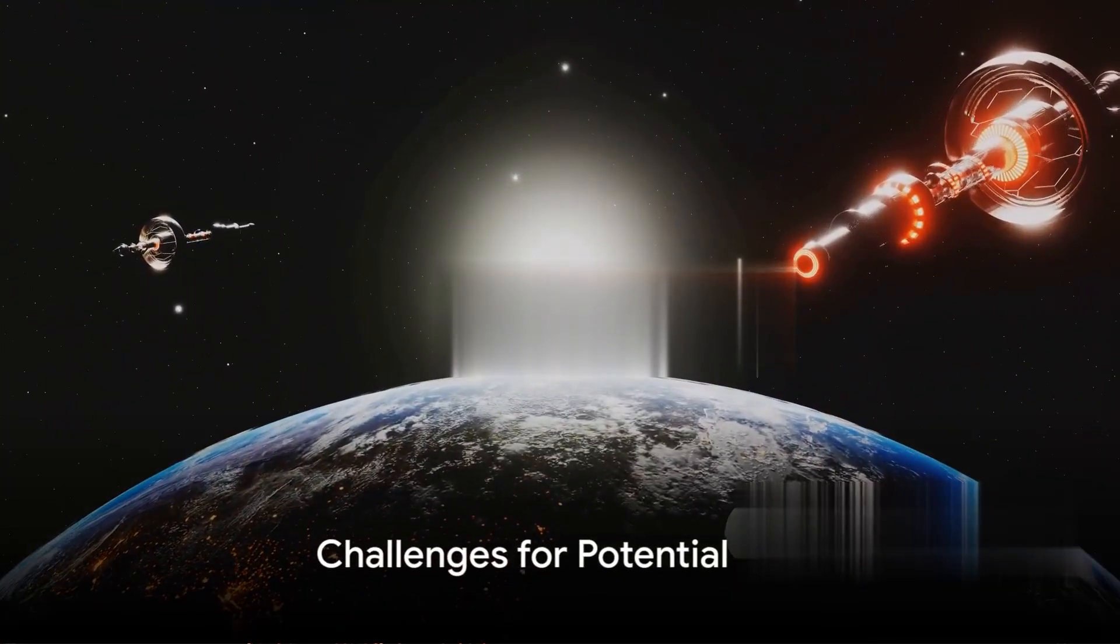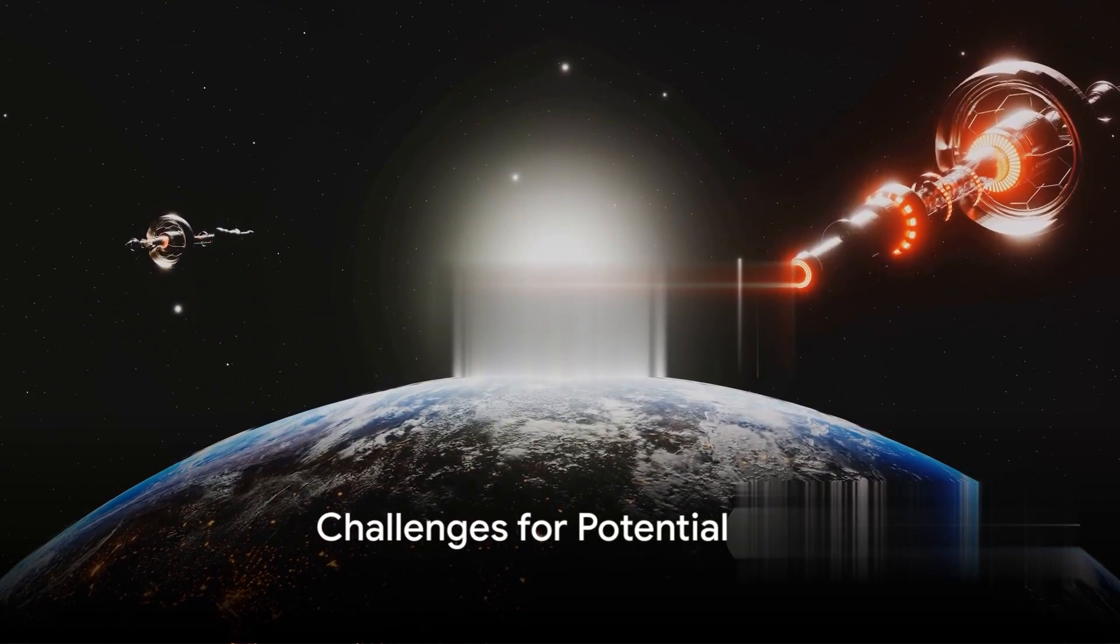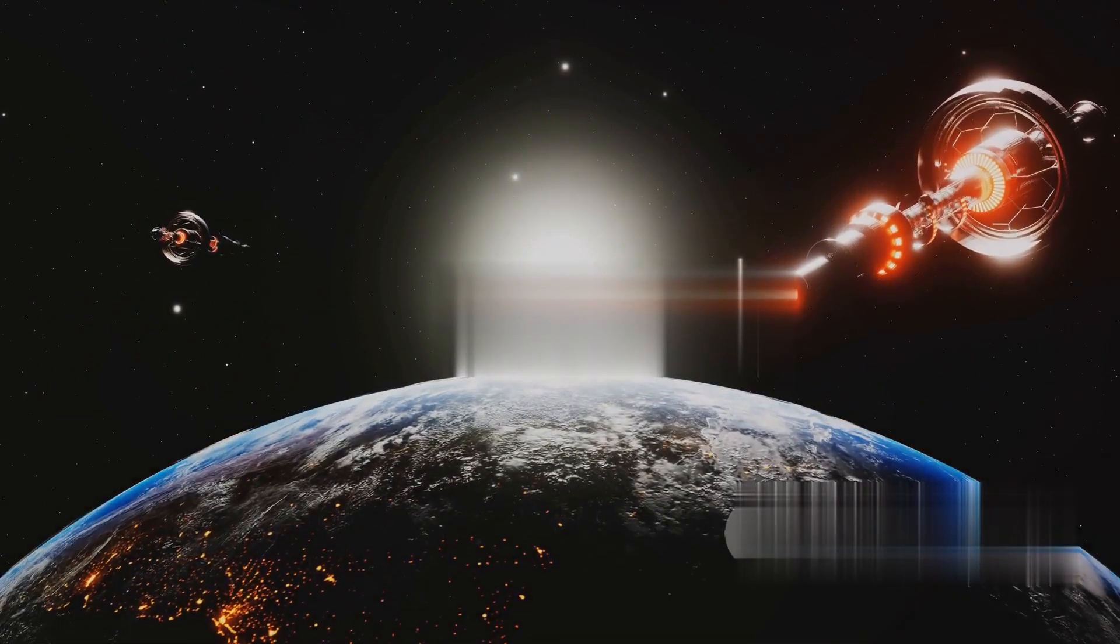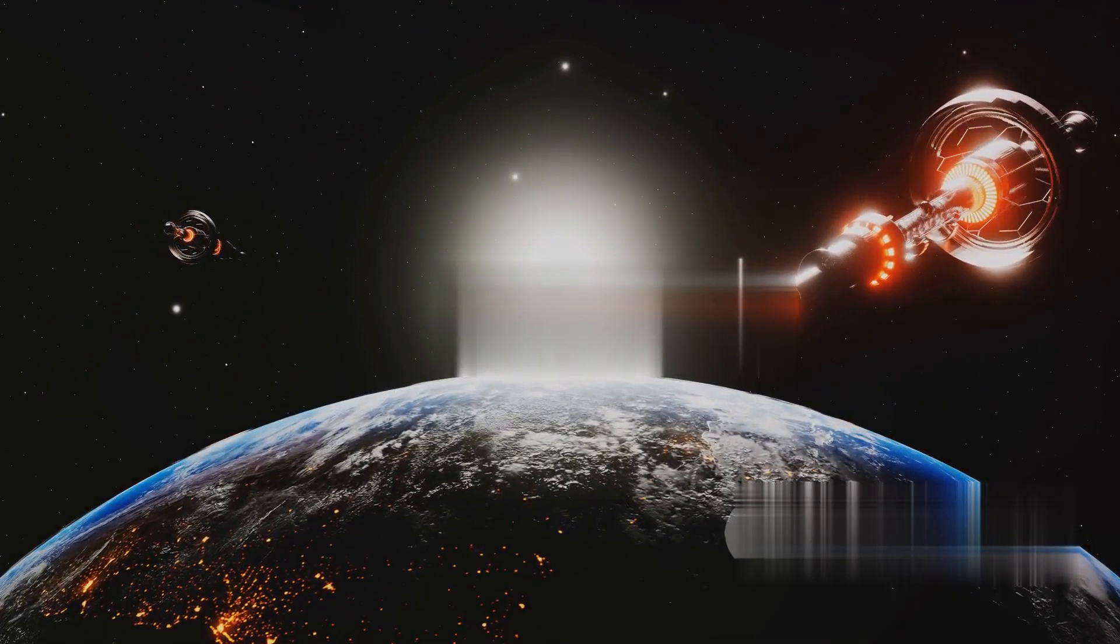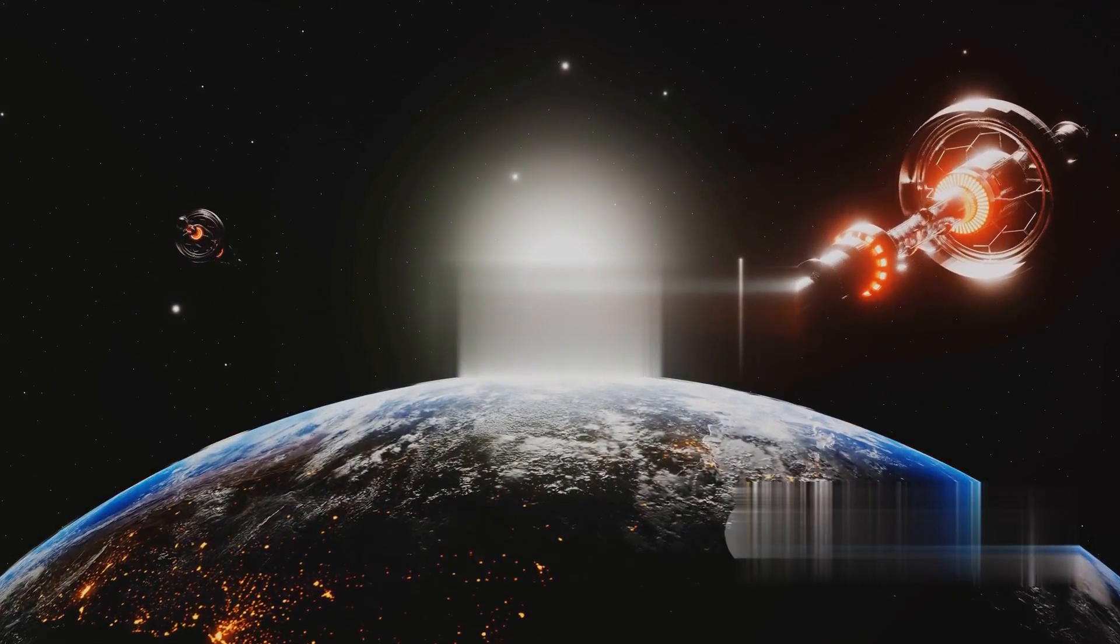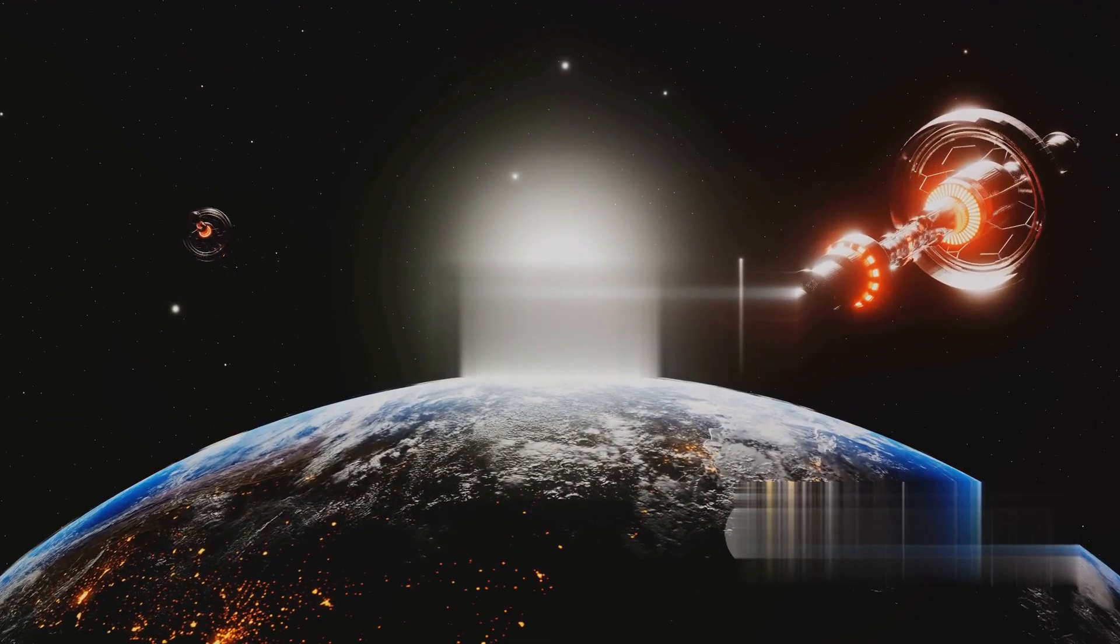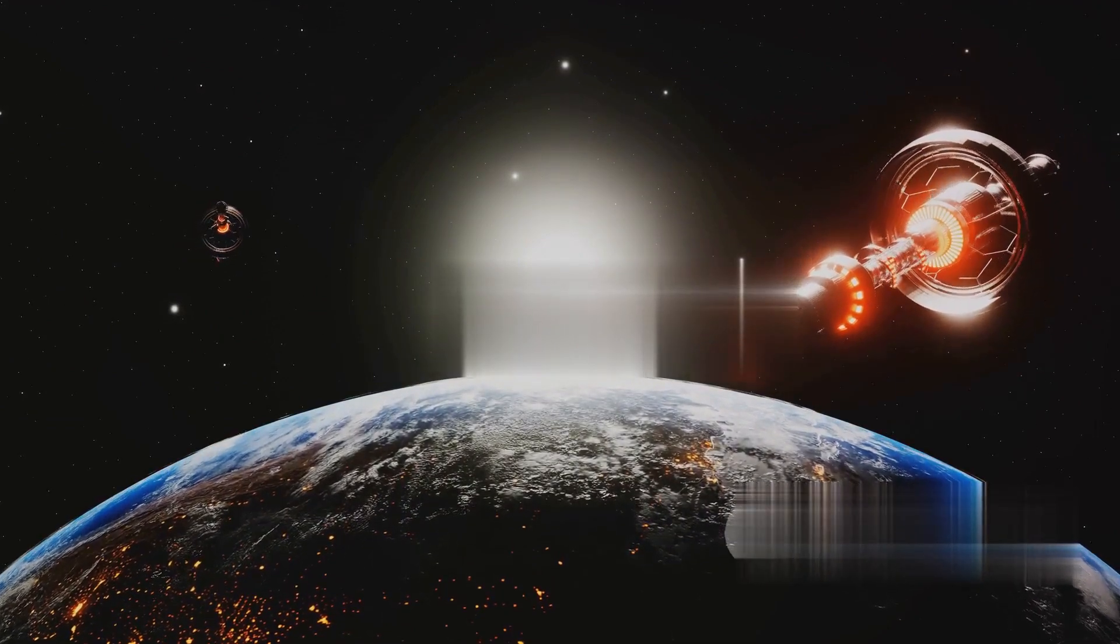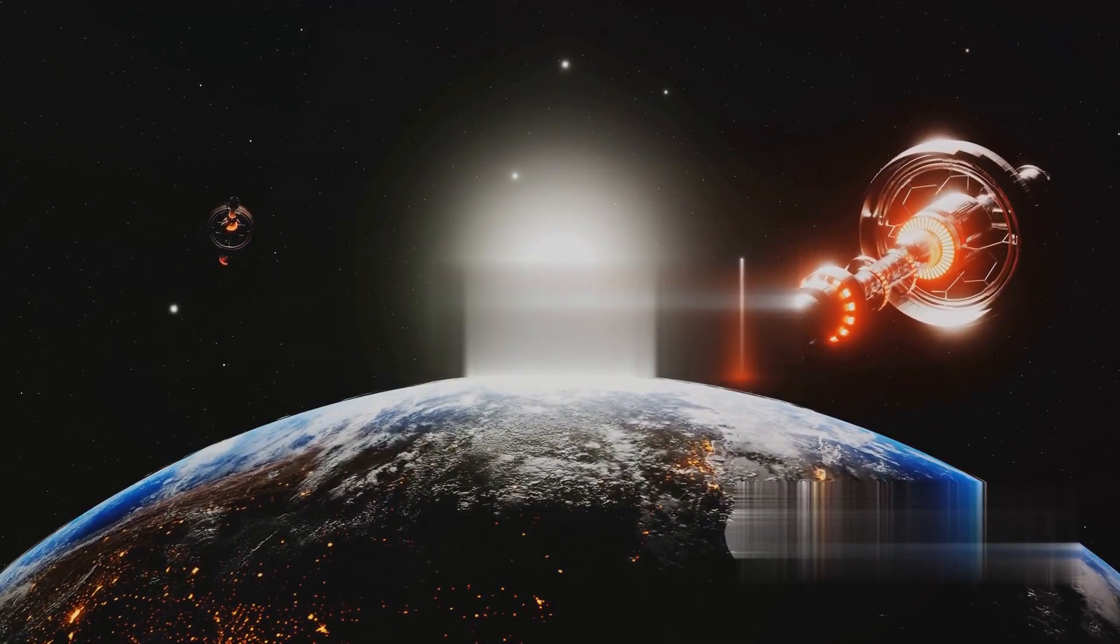However, life on these planets might face some challenges. A massive debris disk around Tau Ceti could lead to intensive bombardment by asteroids and comets, possibly reducing their habitability.